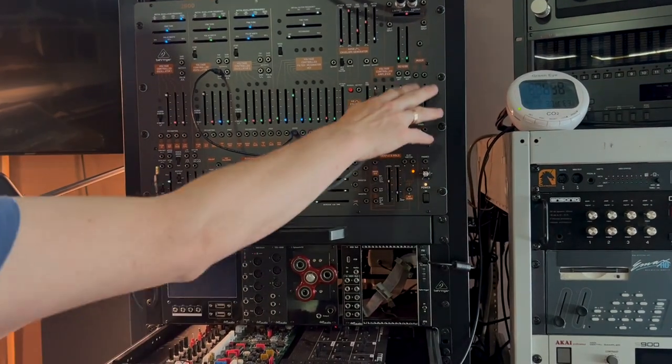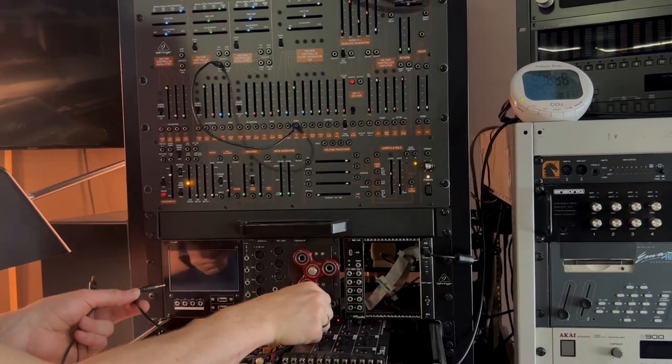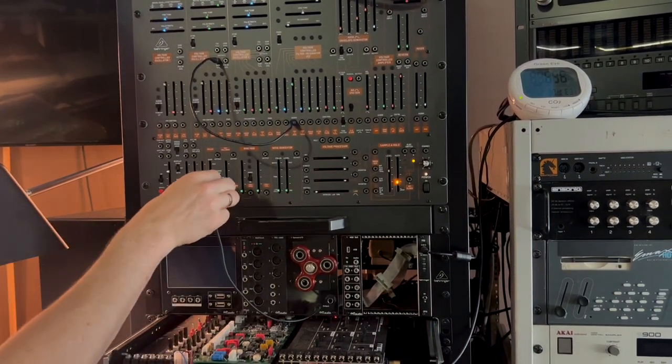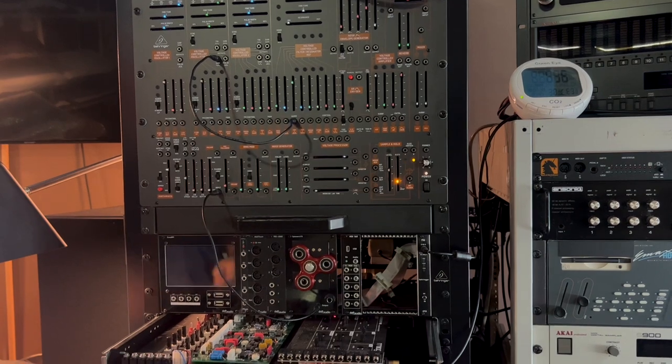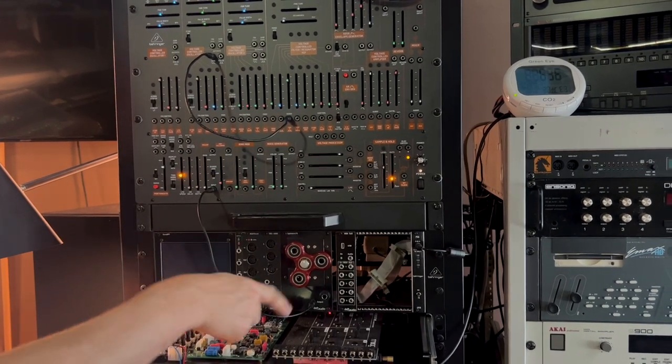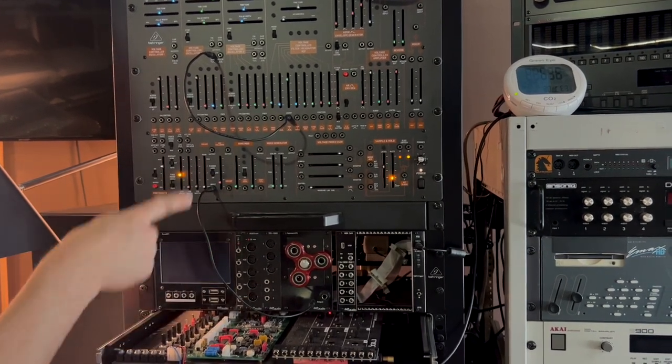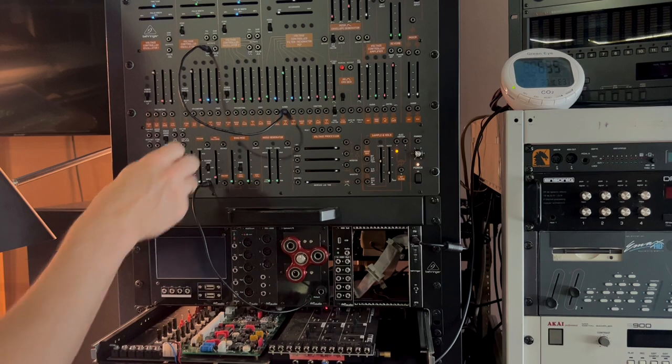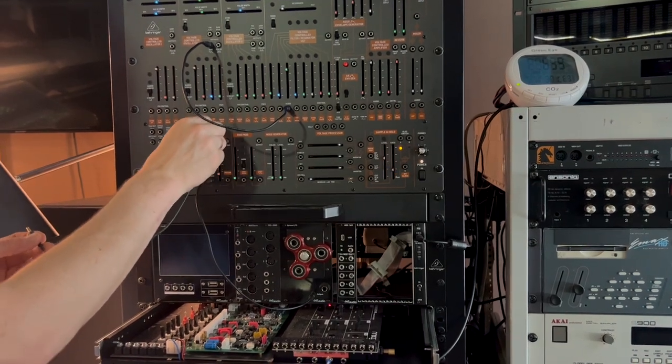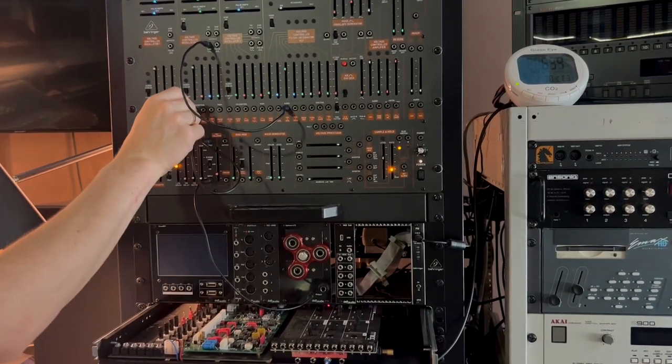Then we will take the fidget spinner output and put it into the preamp level of the RP2600 because it needs to be amplified before it gets to the normal CV level. And then patch the output of these into the LFO.